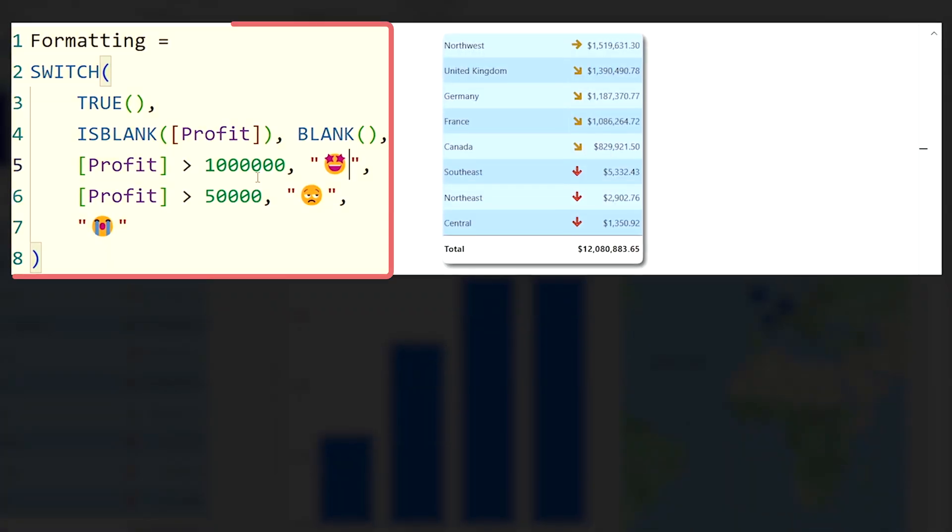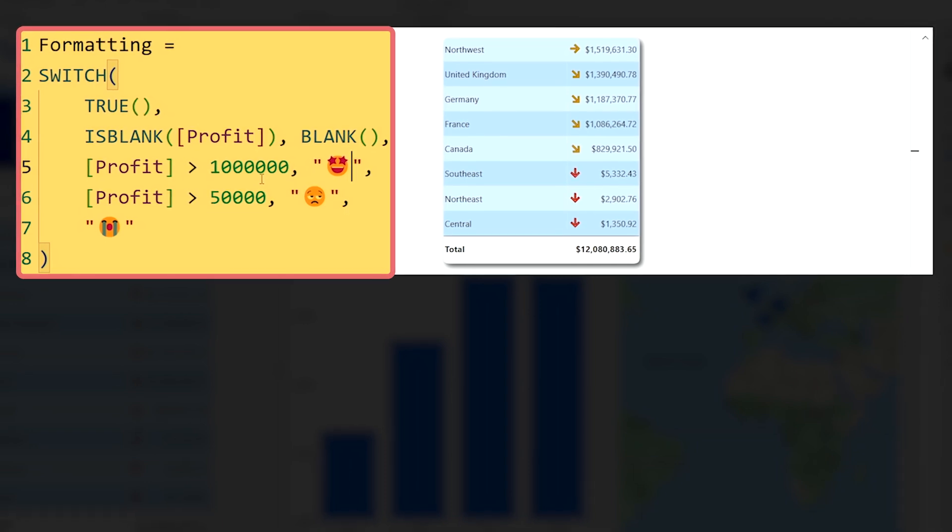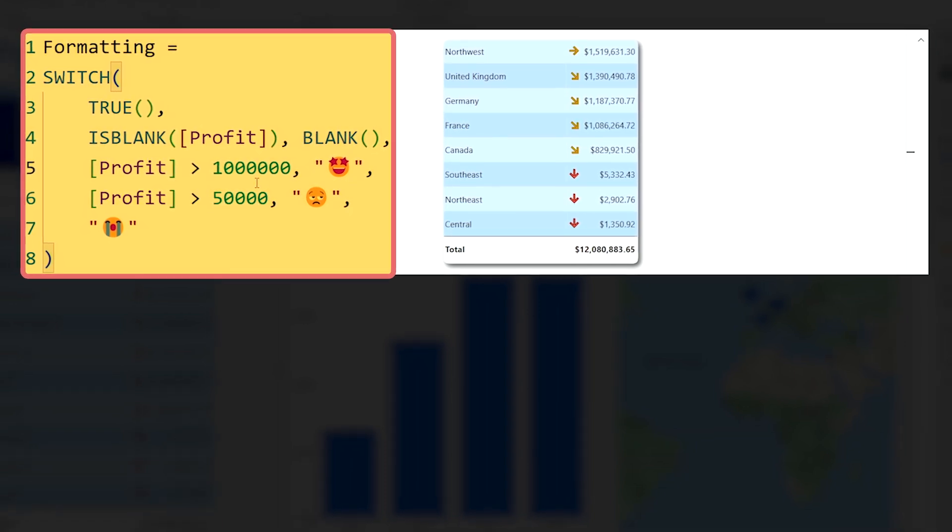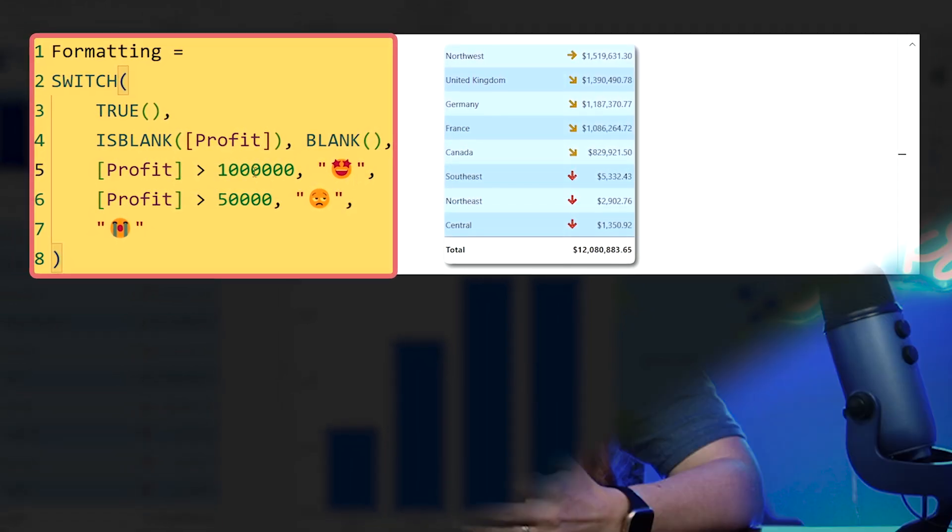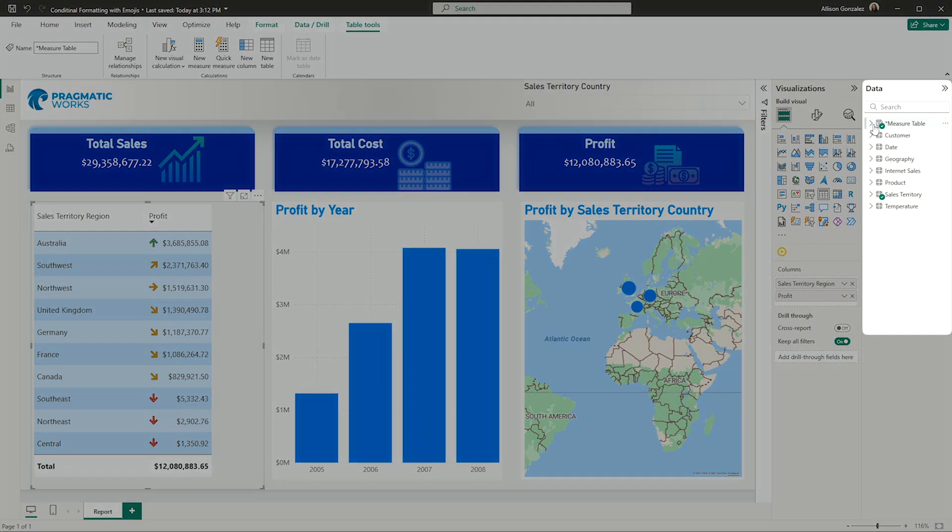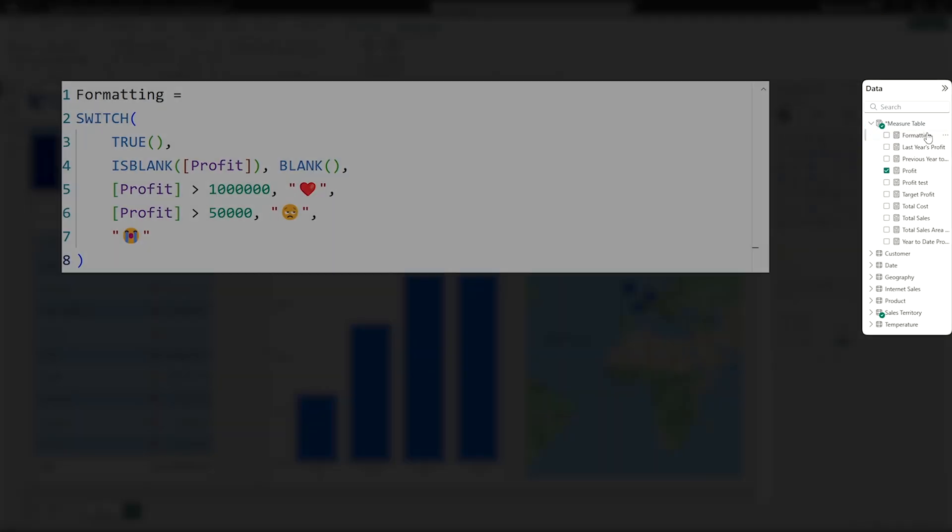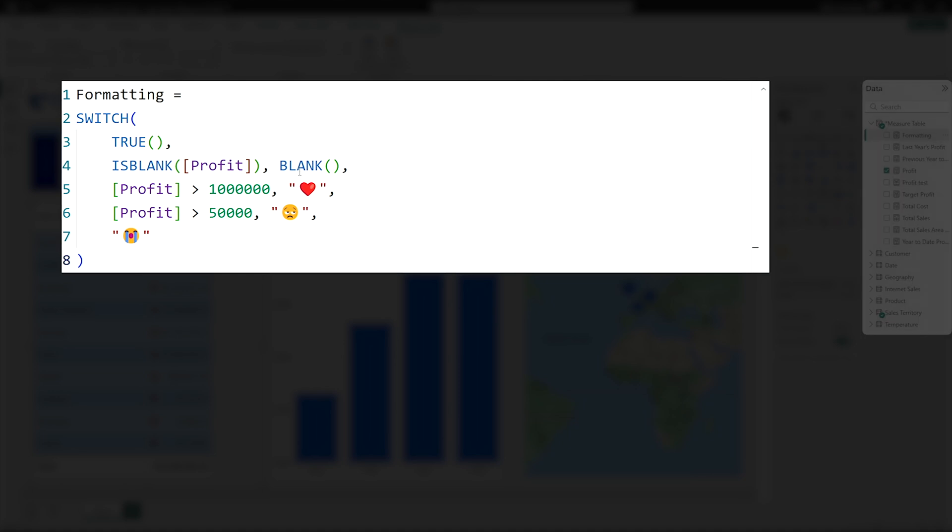Another feature that you're able to utilize for conditional formatting is using DAX to explicitly bring in some logic around what is good, what's bad, all of those different levels you can set with a DAX measure. I've already written that to make it easier for us. And I have this formatting measure written.